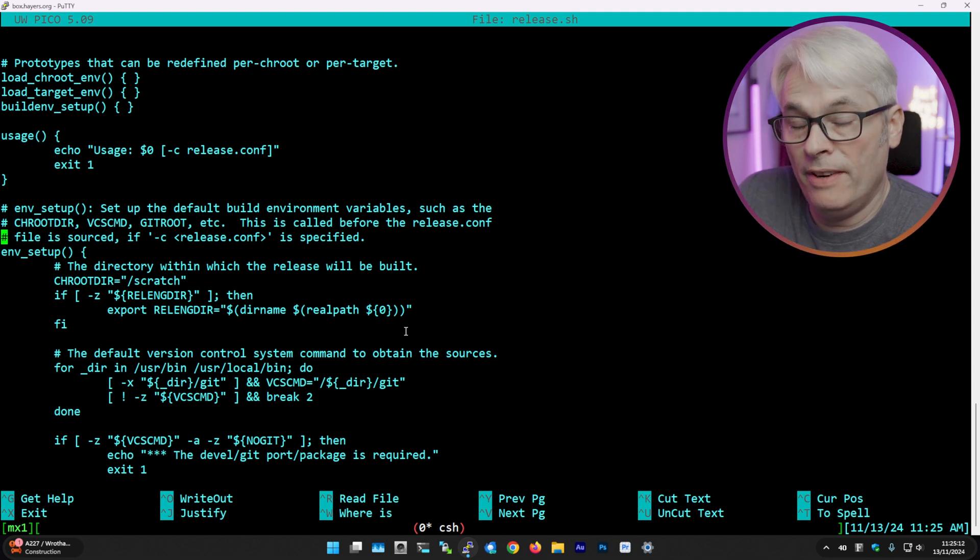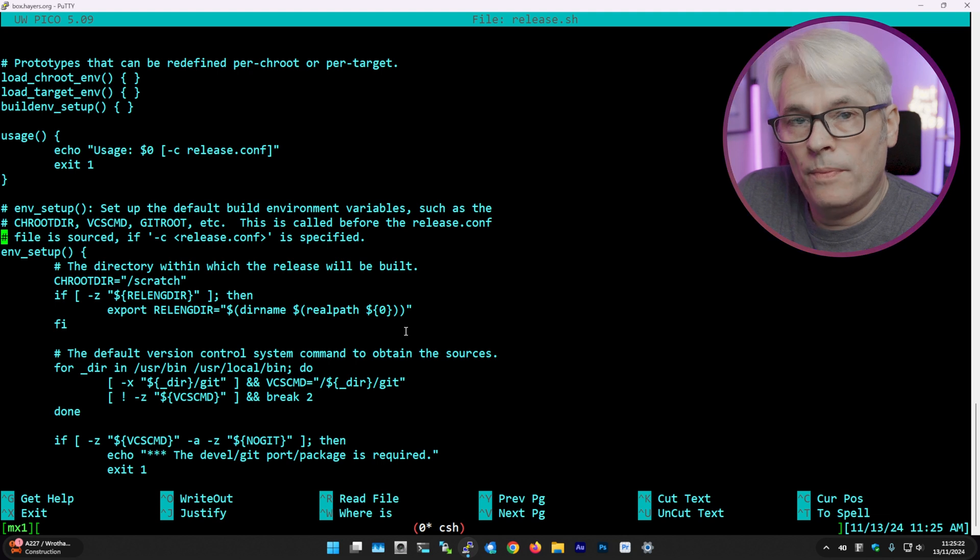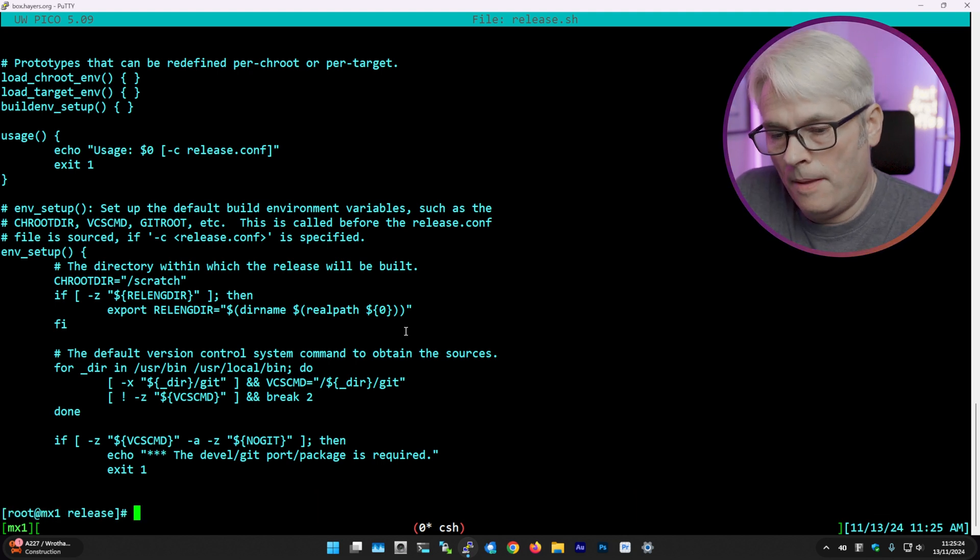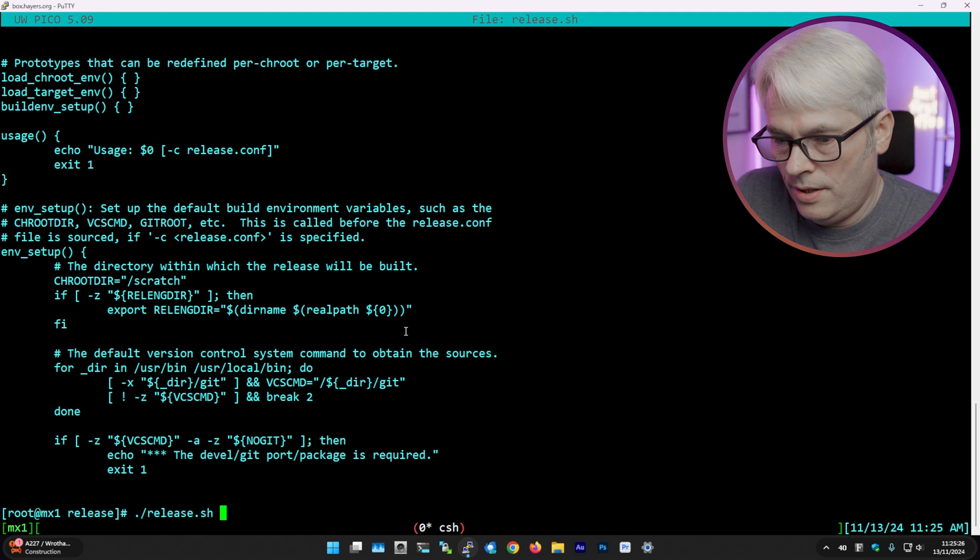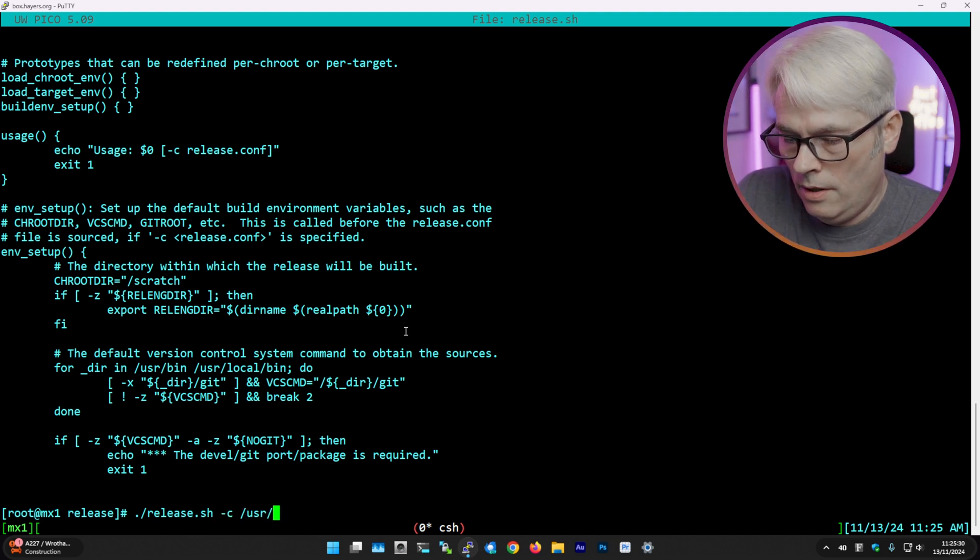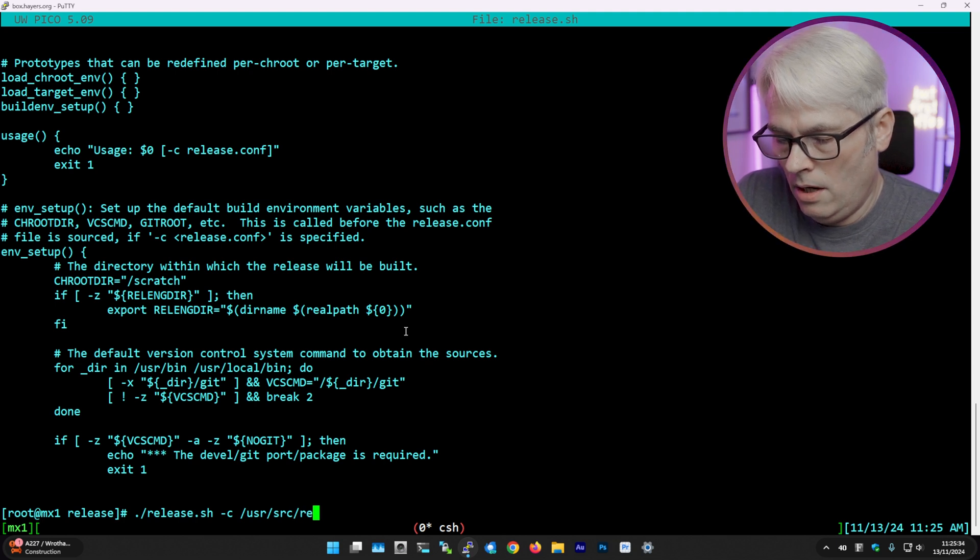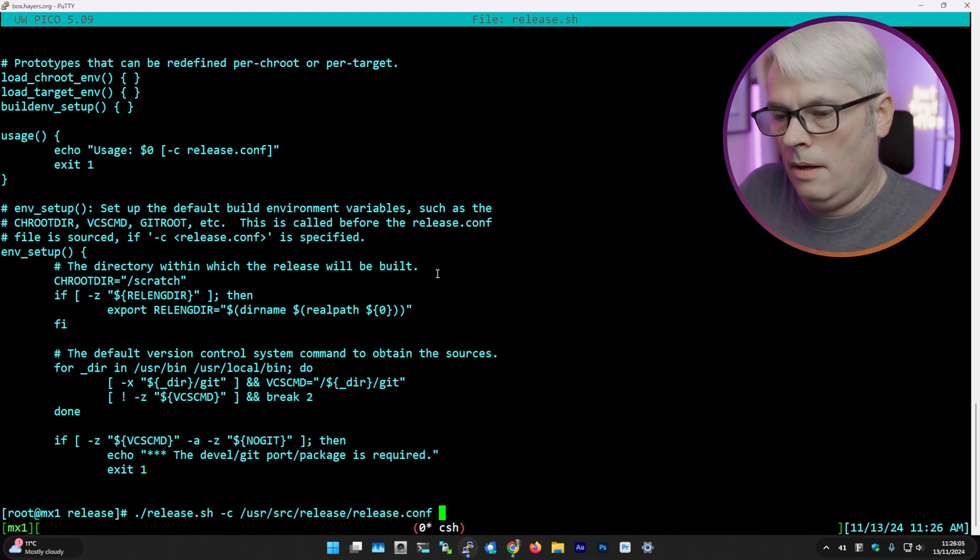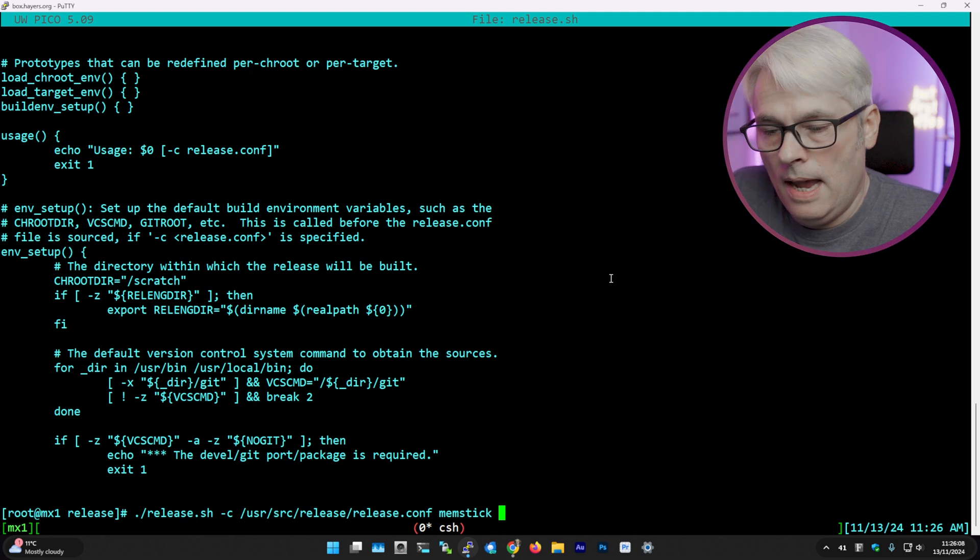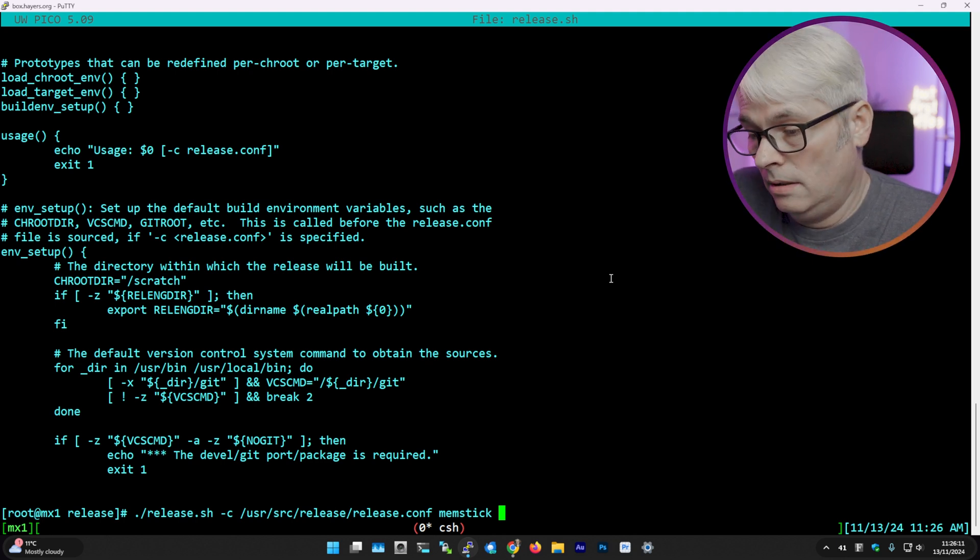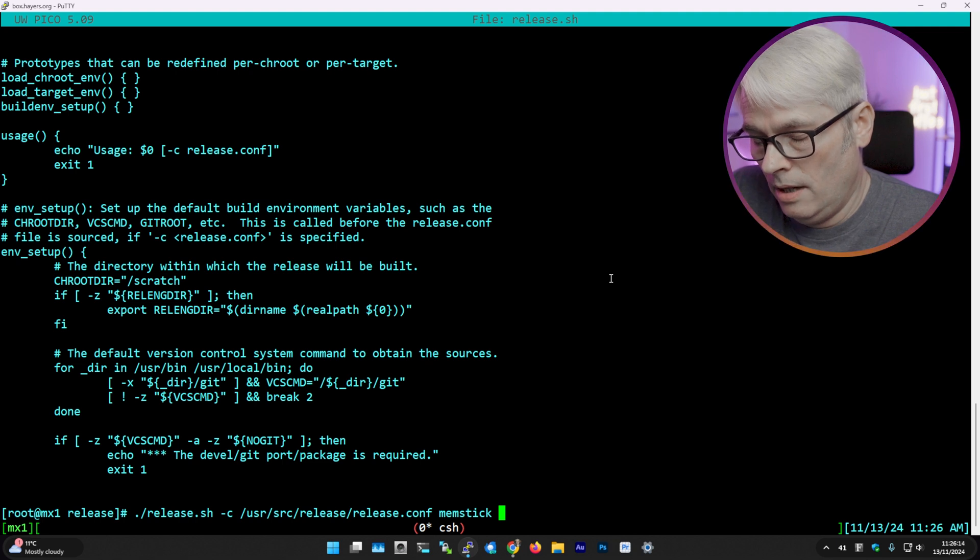So what I did was I just did release.sh -c /usr/source/release/release.conf and then memstick. That was pretty much the only command I did. I'm going to run it now just so that you can see that it's going to go off and do its thing.